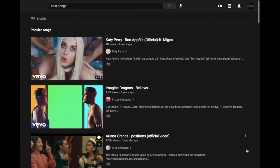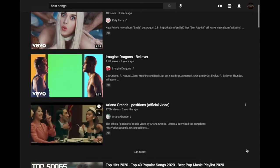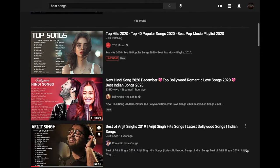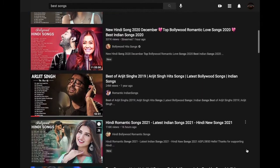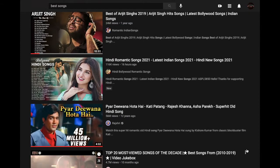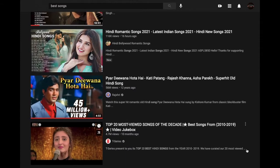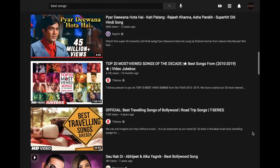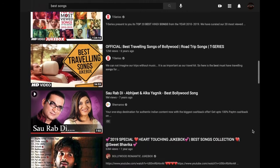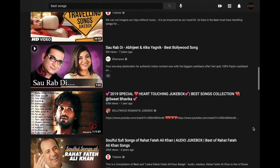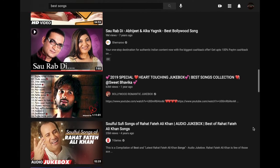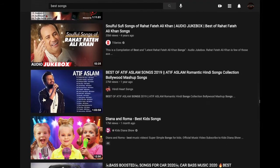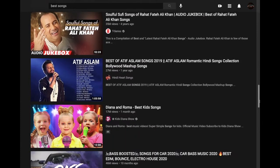It's worth noting that YouTube uses many signals such as video title, description, metadata, community guidelines reviews, and age restrictions to identify and filter out potentially mature content. While this feature is available in all languages, due to differences in cultural norms and sensitivities, the quality may vary. When this feature is turned on, you will not be able to see comments on the videos you watch.